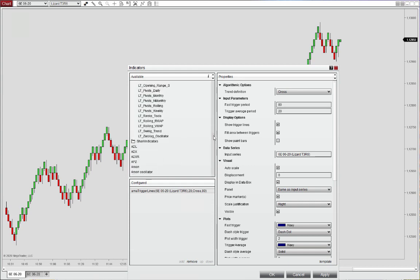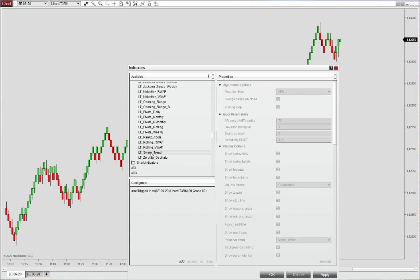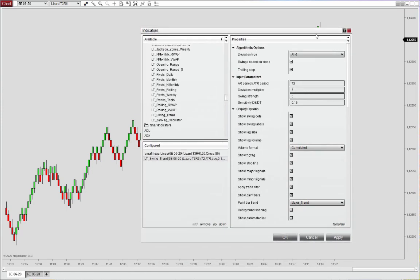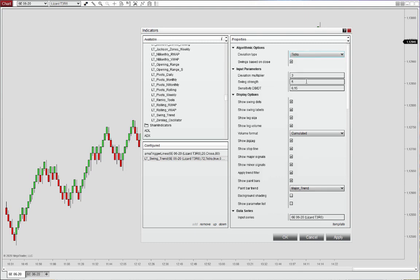So we'll go down and grab the swing trend here. And then we'll align this with what I showed you in the webinar. So I had the swing trend based on ticks. And the deviation was a tick setting. So 18 ticks equals three times the reversal bar. I'll just have a swing strength of one here.